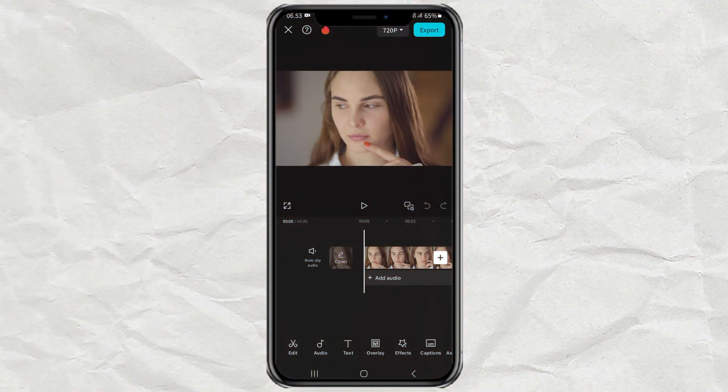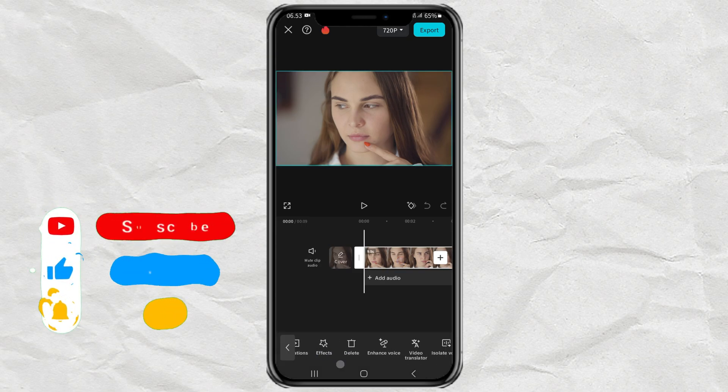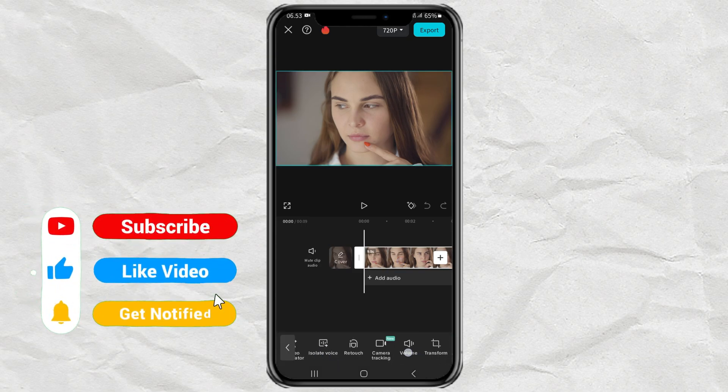How to make a video look like 4K using the CapCut app. First, import your video into the CapCut editing project.